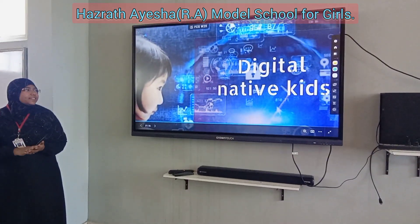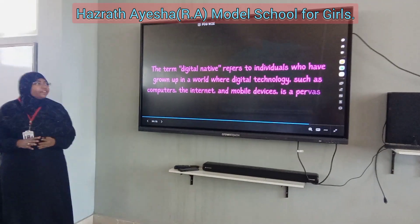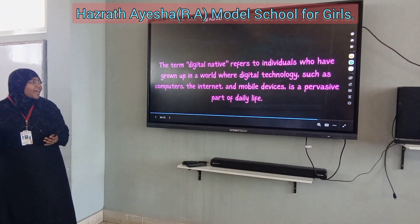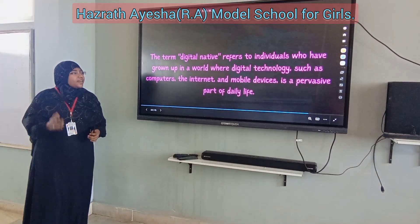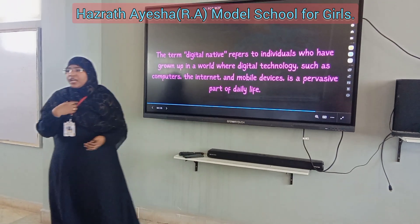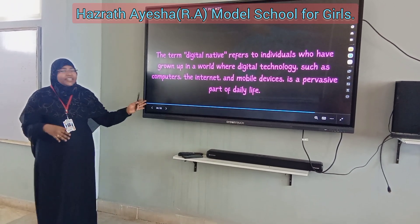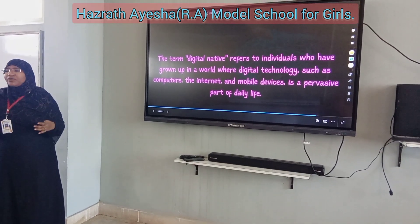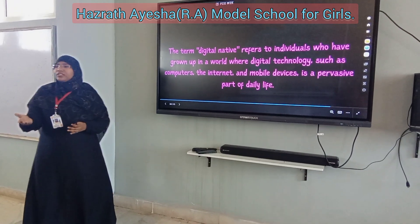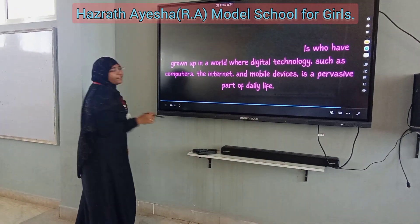Next, what are digital native kids? The term 'digital native kids' refers to individuals who have grown up in a world where digital technologies such as computers, the internet, and mobile devices are a pervasive part of daily life. Just as we are habituated to eating bread for lunch, digital native kids are habituated to new technology. From an early age, they are free to use computers, the internet, and mobile devices in every part of daily life.